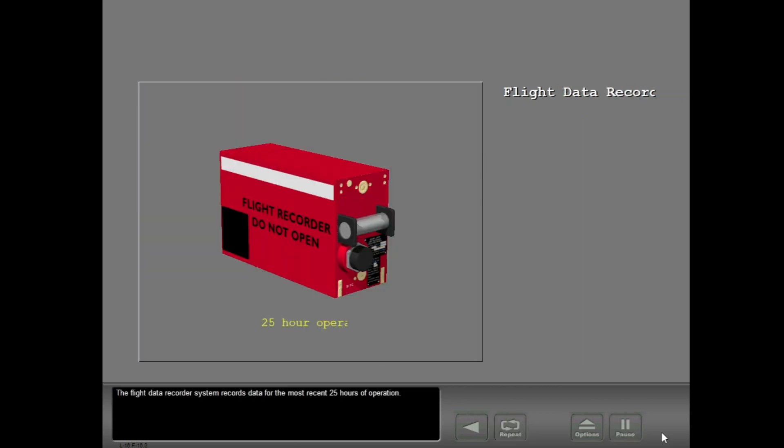The flight data recorder system records data for the most recent 25 hours of operation.